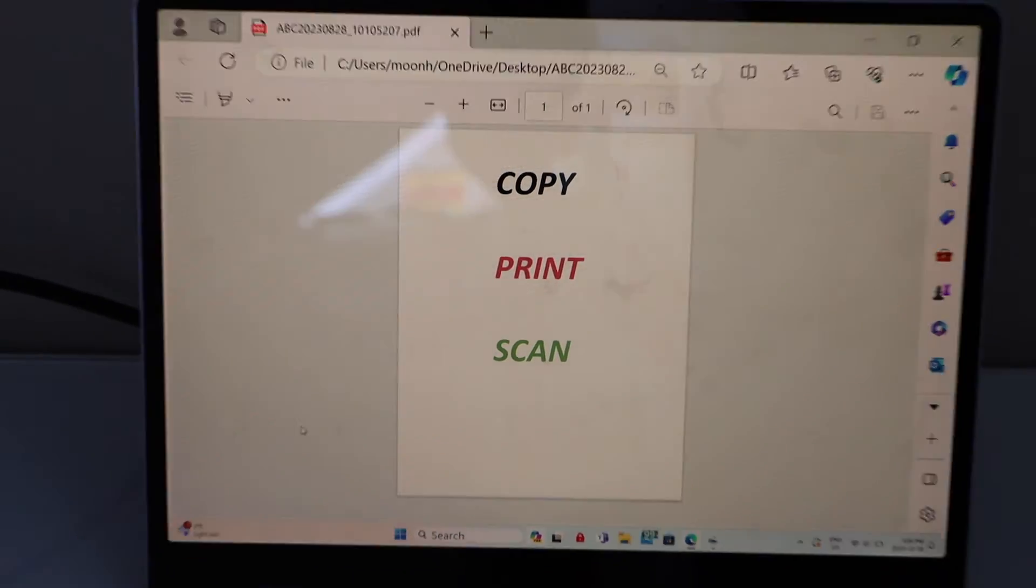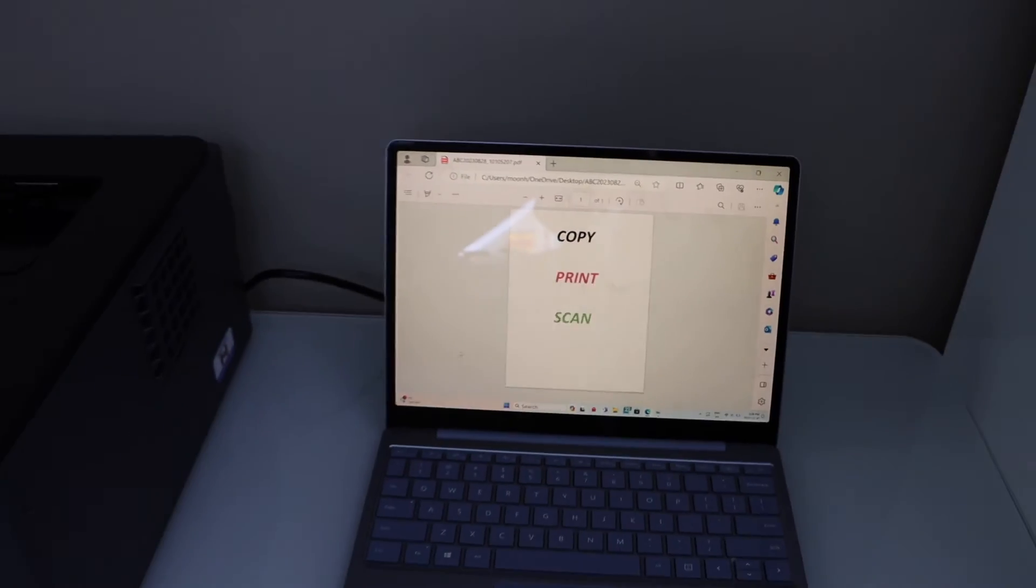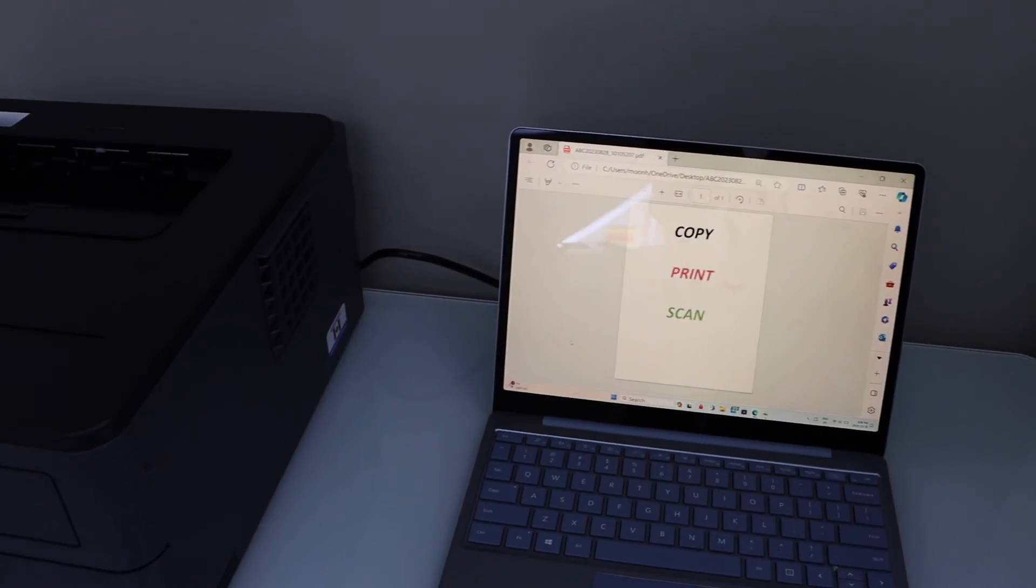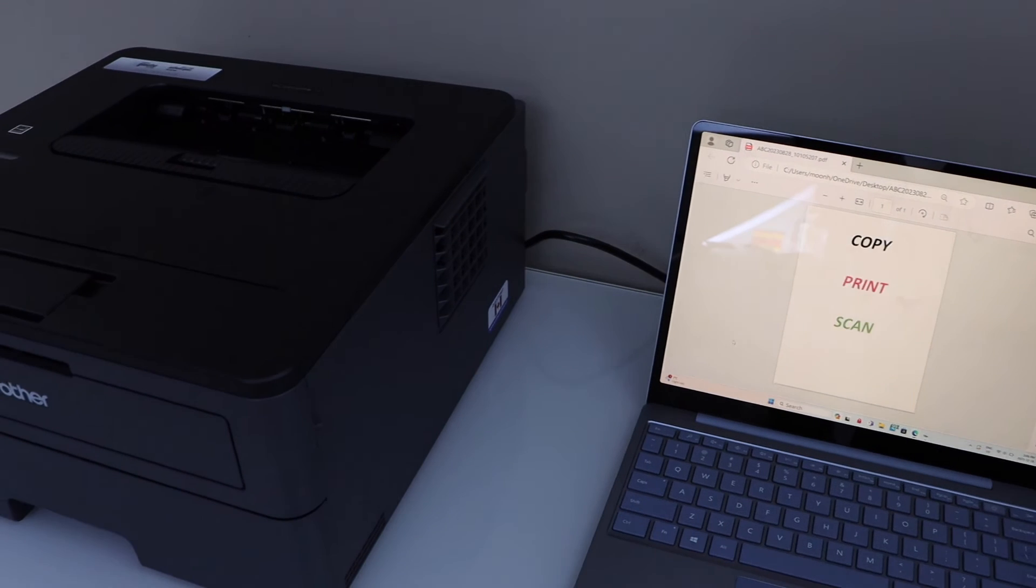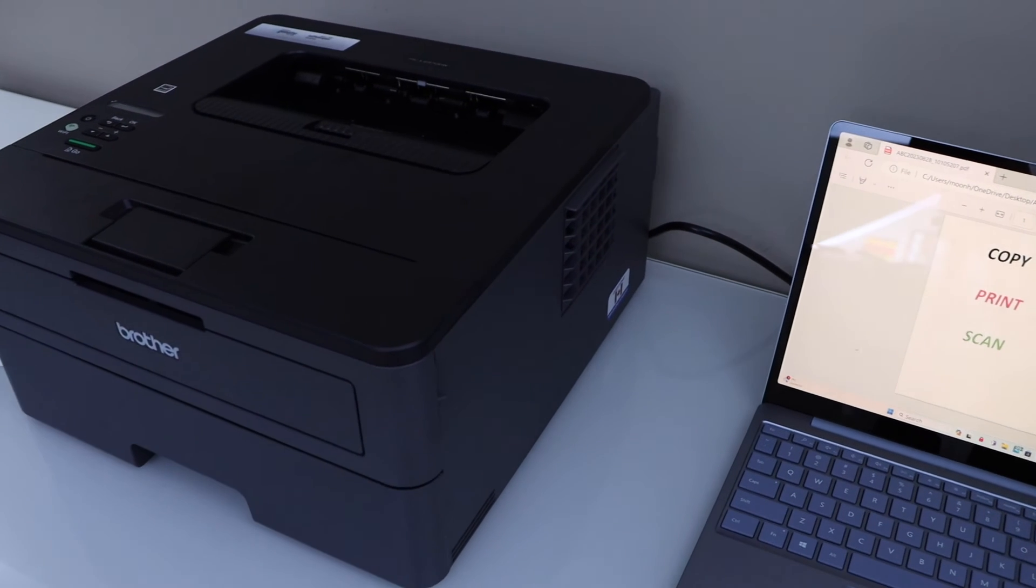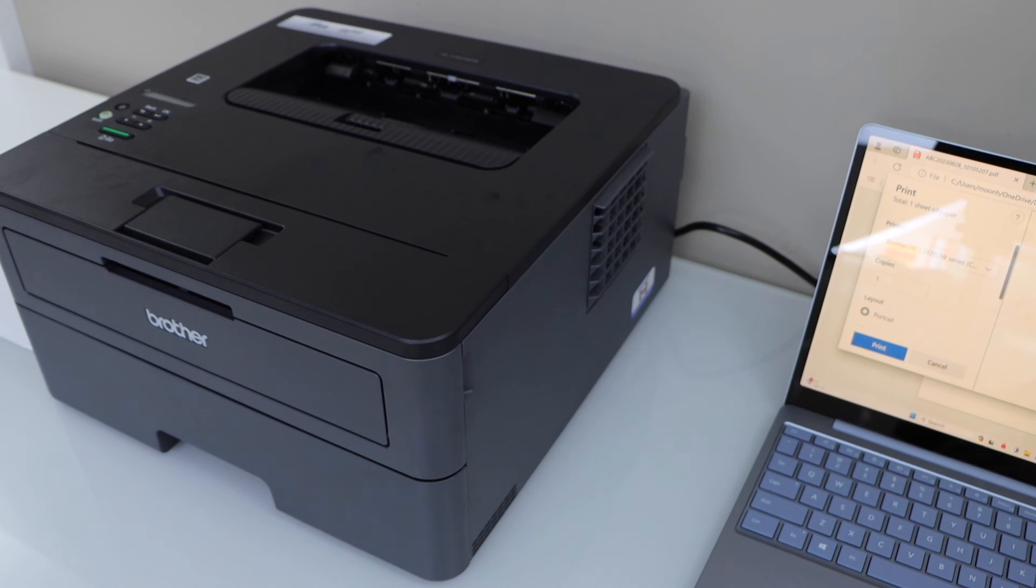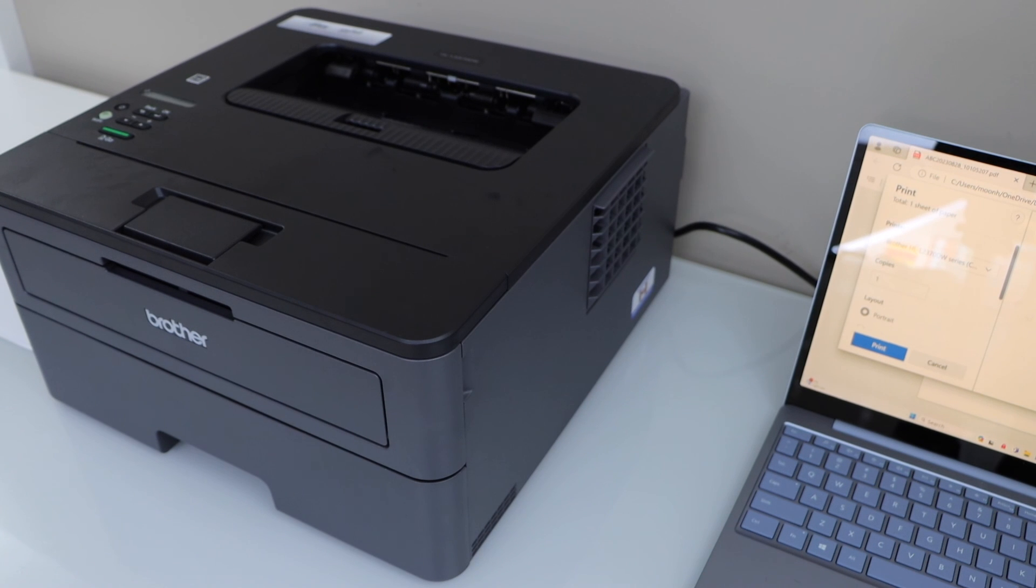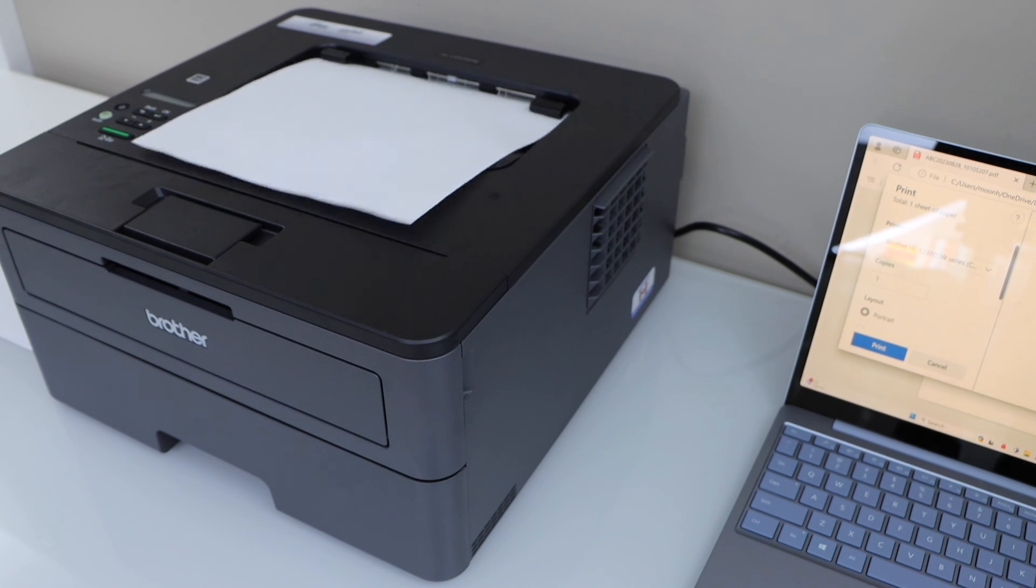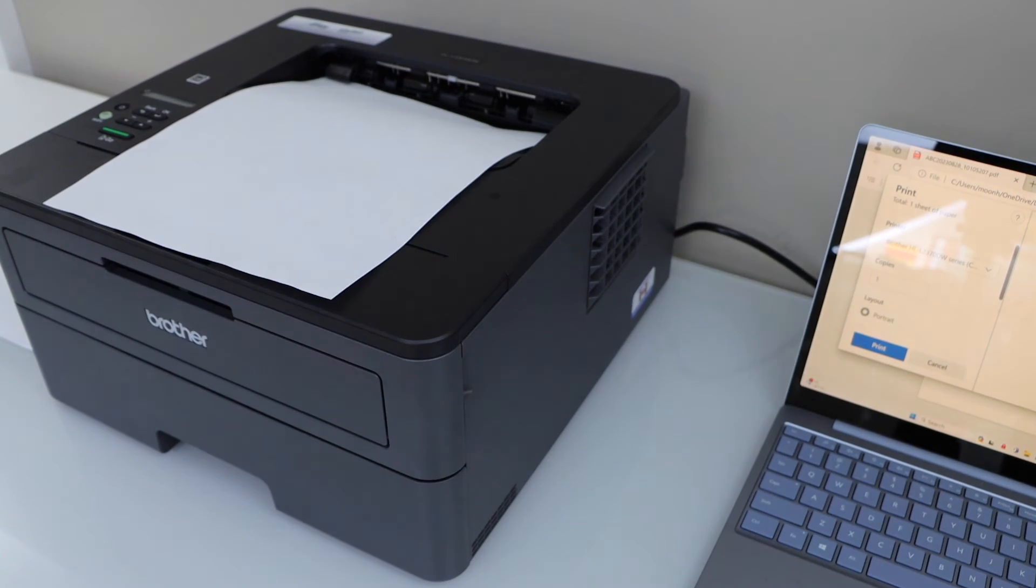So again it's working. So there are different ways to use this printer. Thanks for watching.